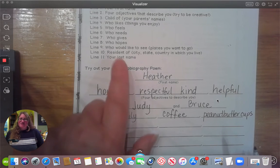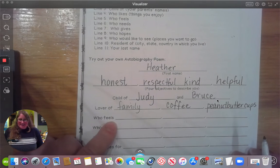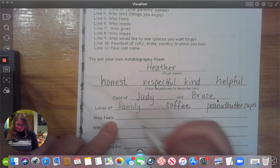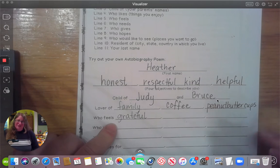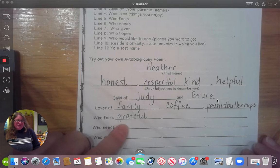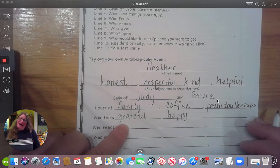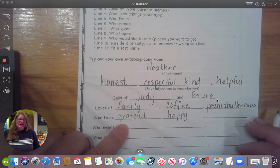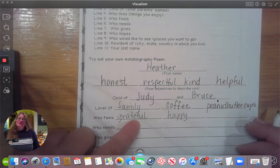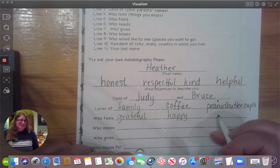Our next line is 'who feels.' What do I feel? I'm going to put grateful — I'm grateful that you are all my students. Another thing I feel would probably be happy — I'm happy to be here and share these videos with you, happy to have been your teacher this year. And sometimes I'm feeling a little sad because I miss so many of you, so I am going to use the word sad on my poem as well.